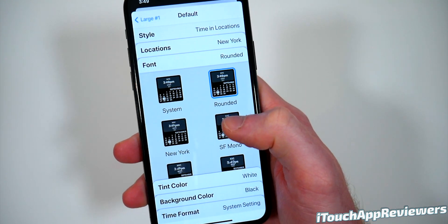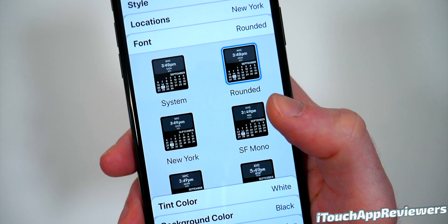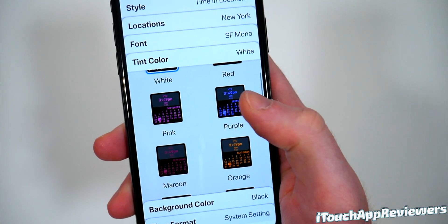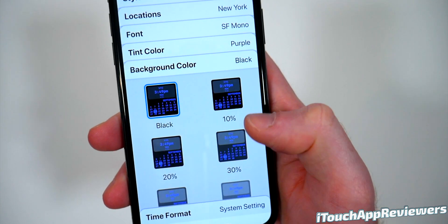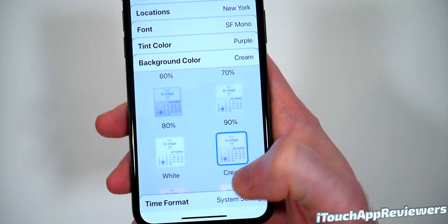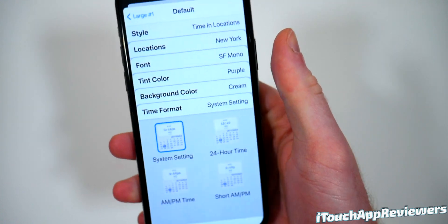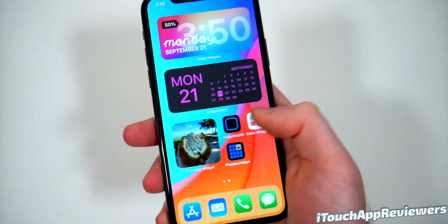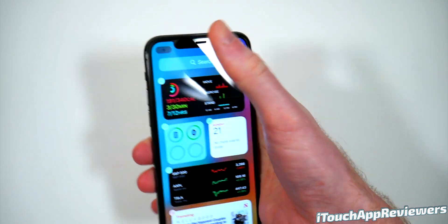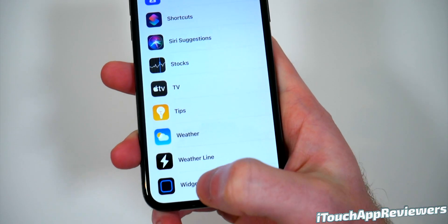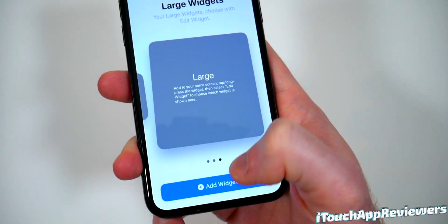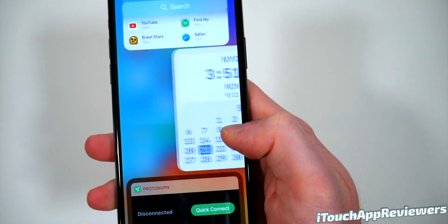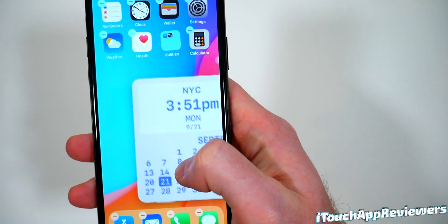Choose your font — they all look pretty good. Let's just choose this one for the sake of the video. Tint color — let's do blue or purple. And then the background — let's do cream just for the heck of it. System setting for the time, that is totally cool. And that's it. All we have to do now is head out of here, swipe over to your widgets page, hit Edit, hit Add, scroll all the way down until you see Widgetsmith, click on that, go over to Large because that's what we created, and hit Add. Boom — you've got your new custom widget, which you can drag straight over onto whichever page you'd like.